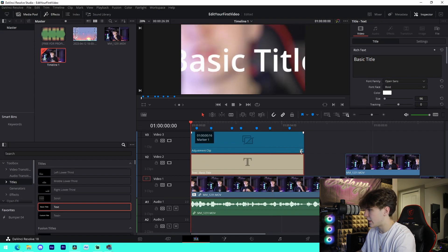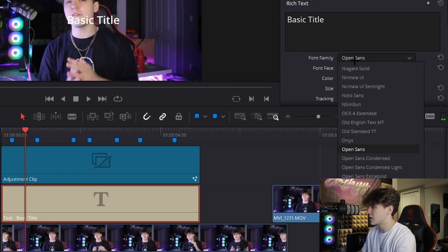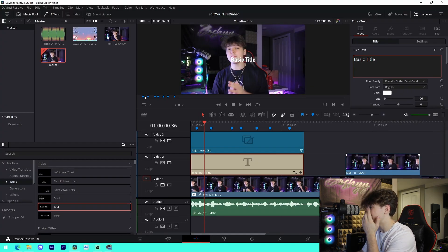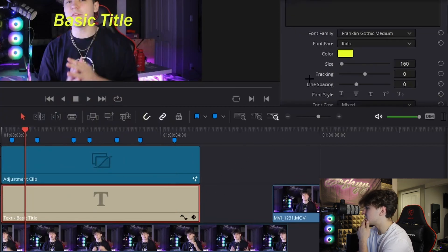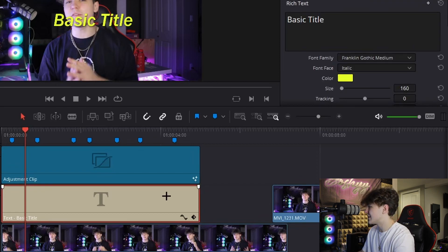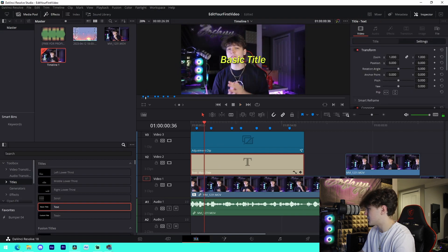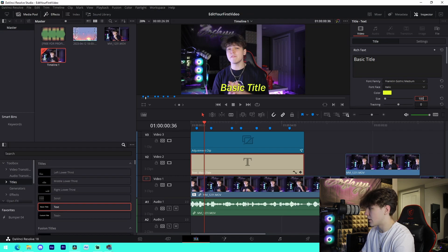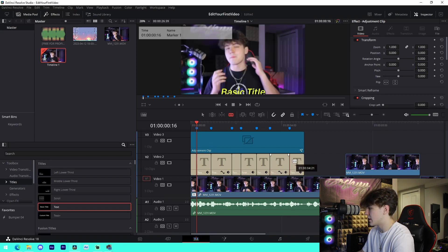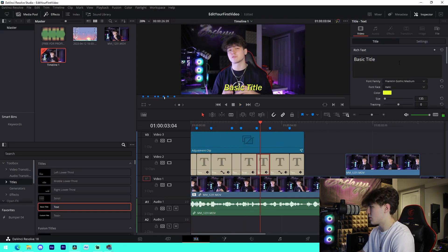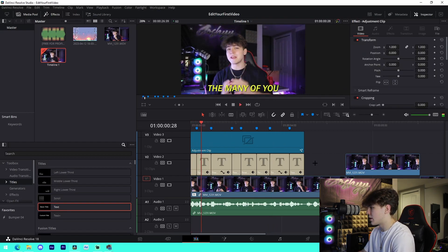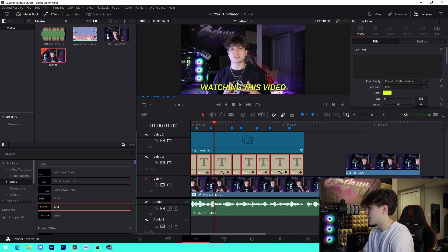Drag in a subtitle layer and get your settings set up. I use Franklin Gothic Demi Condensed or something similar. Change the color to yellow and drag up the font size. Then add a drop shadow. Adjust the positioning and bring the size down to around 125. Cut on every single marker you laid down, since that marks the beginning of every sentence. Adjust if it looks a bit big — just drag it down. That's pretty much how you do subtitles at a surface level.